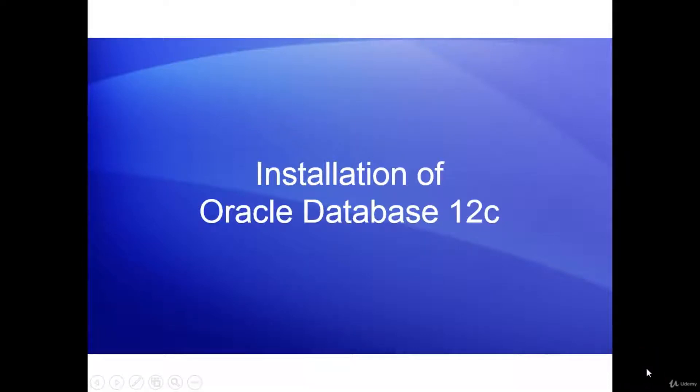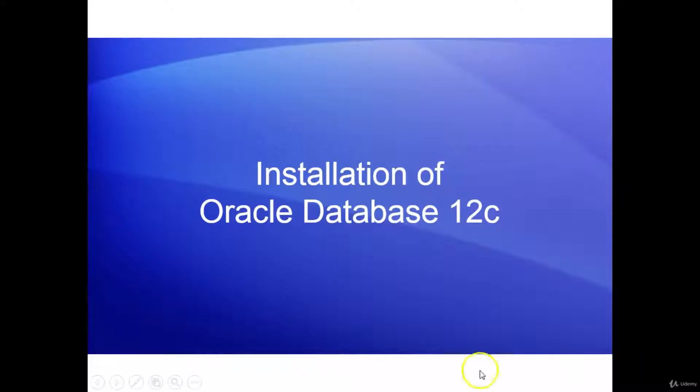Welcome back. In this video I will show you how to install the Oracle Database 12c.